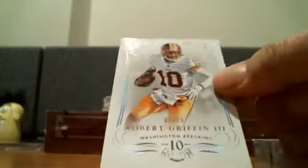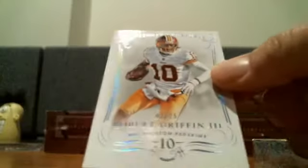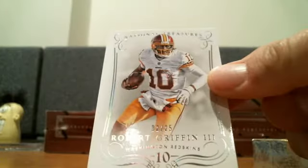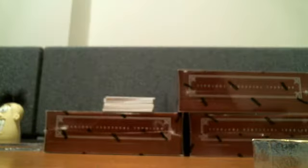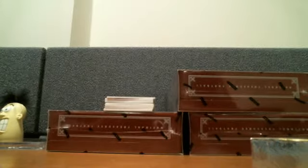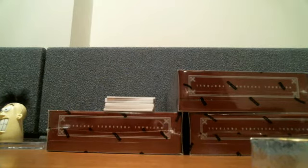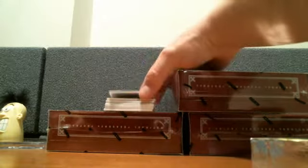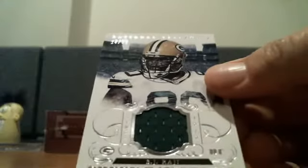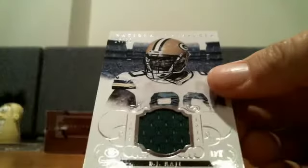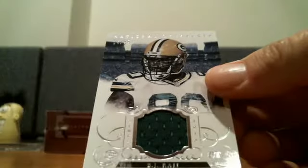To 25, RG3. Lambeau Leap fan. Gridiron Greats for the Packers, BJ Raji to 99.